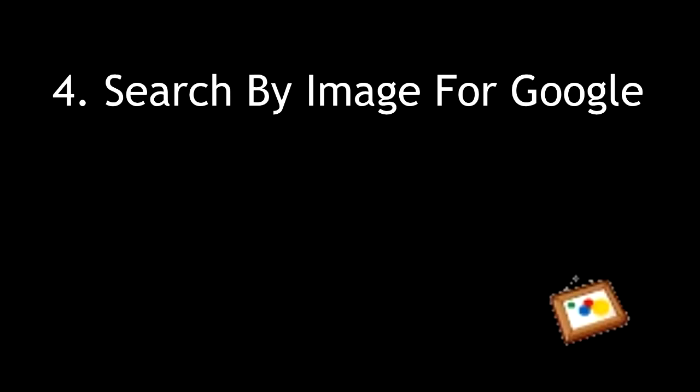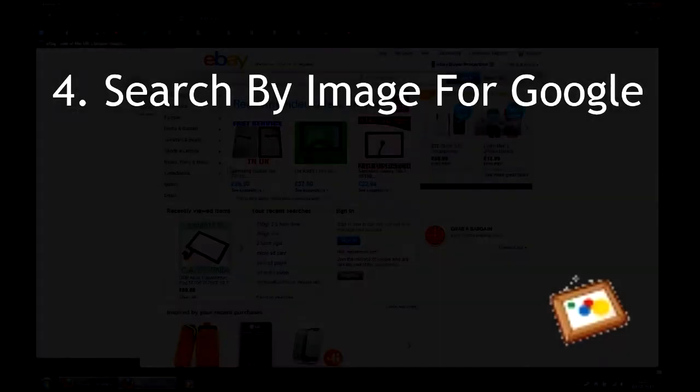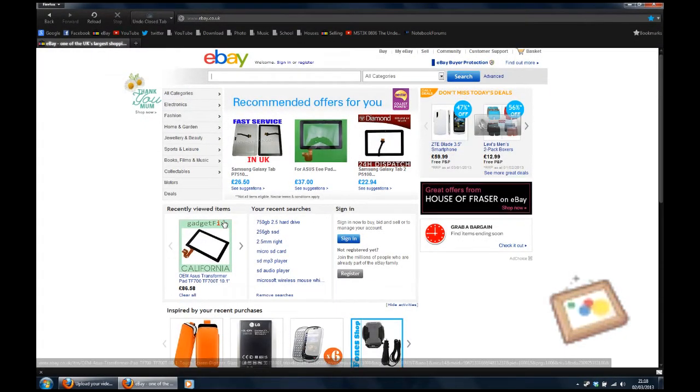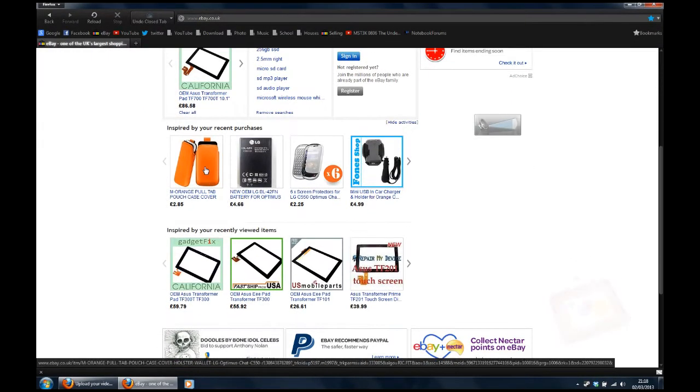Anyway, back on track. Number four, search by image for Google. It does exactly what it says.